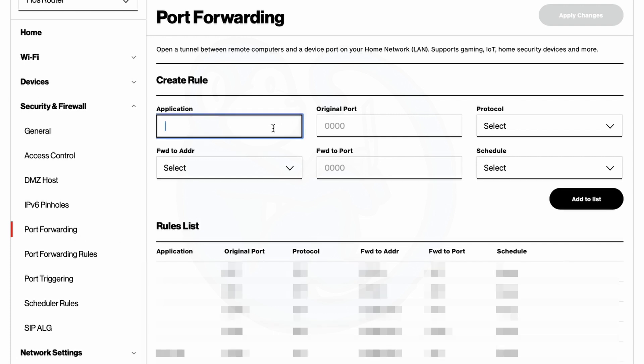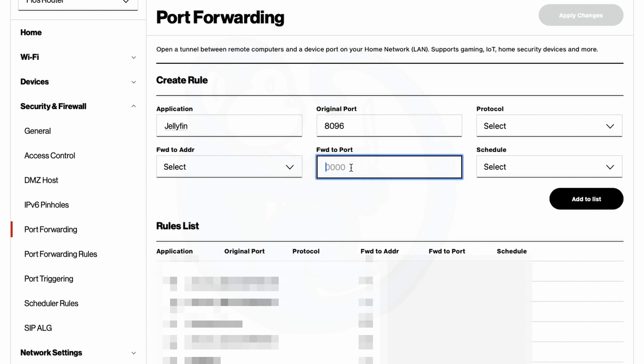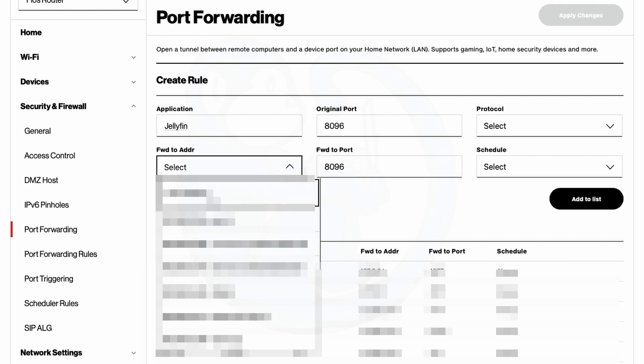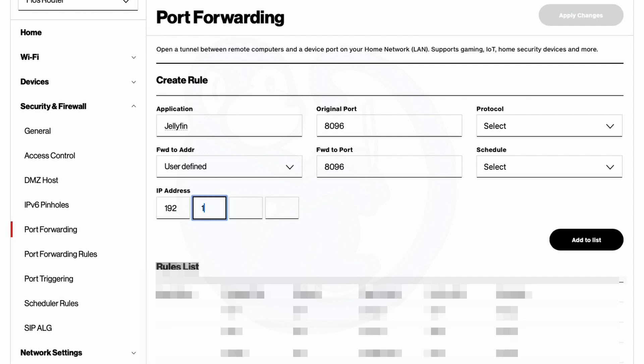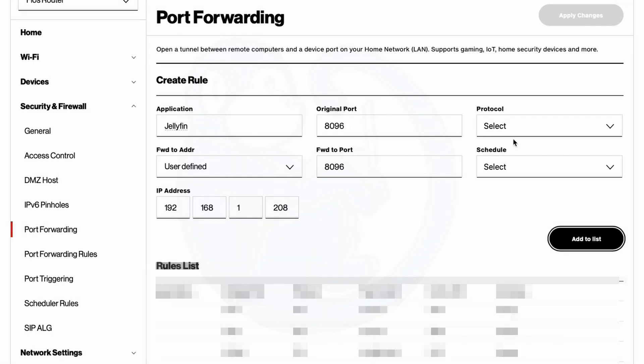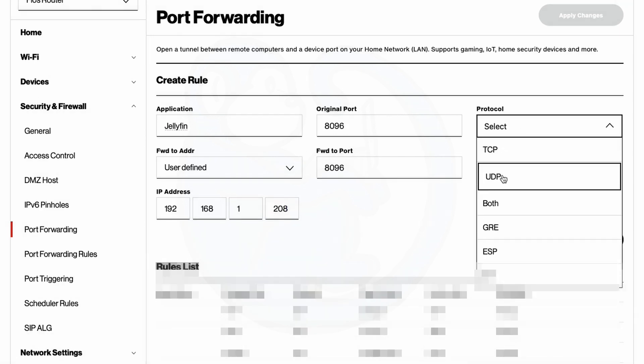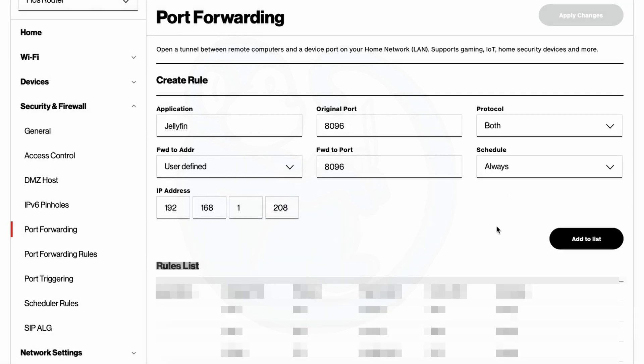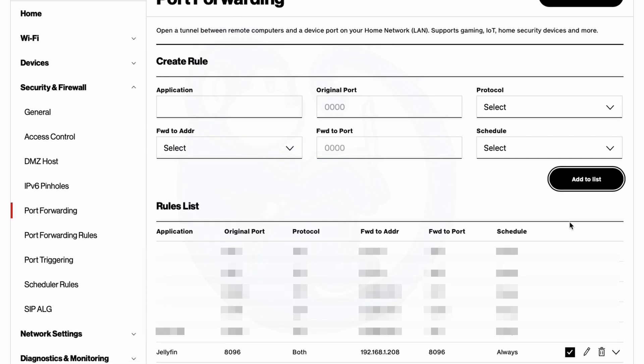And so for the application, I'm going to type in Jellyfin because that's what I'm going to be routing traffic to. And for the original port, I'm going to use 8096. And then I'm going to use the same one for the forward to port. And for the forward to address, I am going to use my Jellyfin server, which on my local network is 192.168.1.208. And for the protocol, I'm going to select both. And then for the schedule, I'm going to select always. And once I click on the add to list button, you can see a new rule added to the bottom.